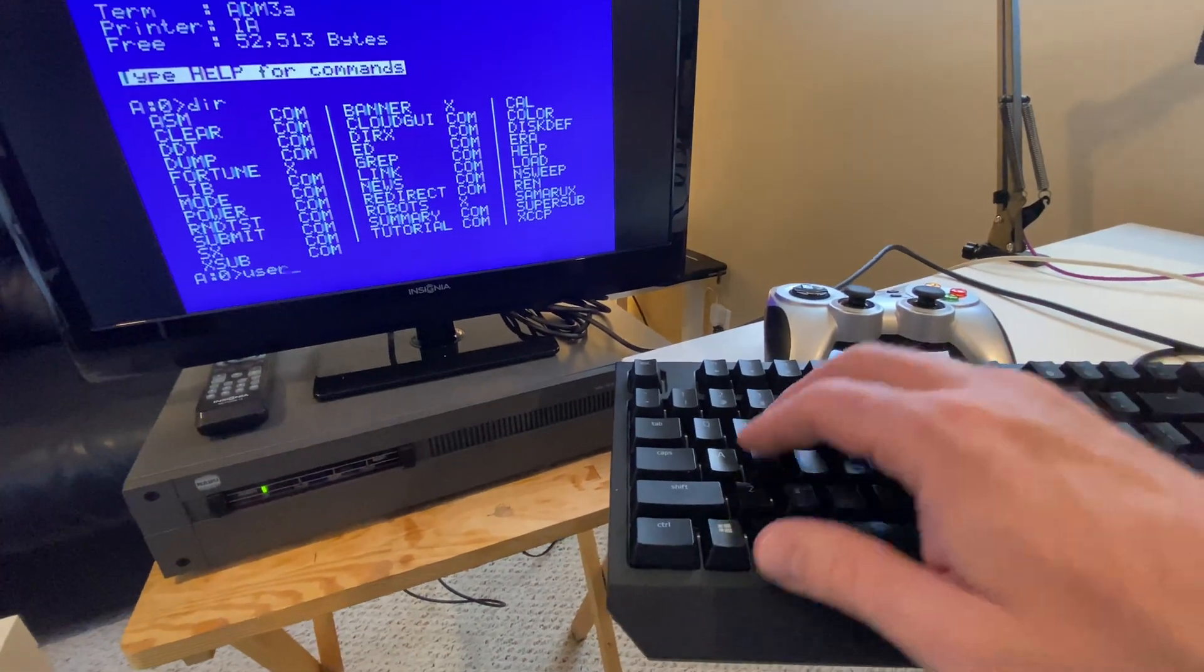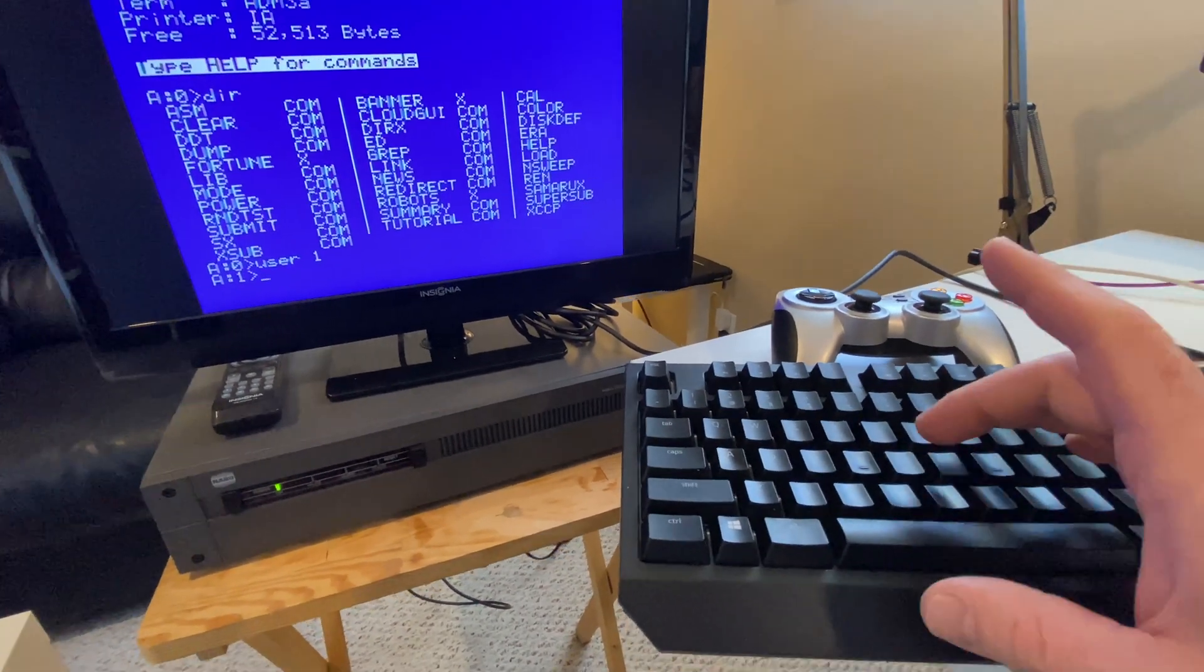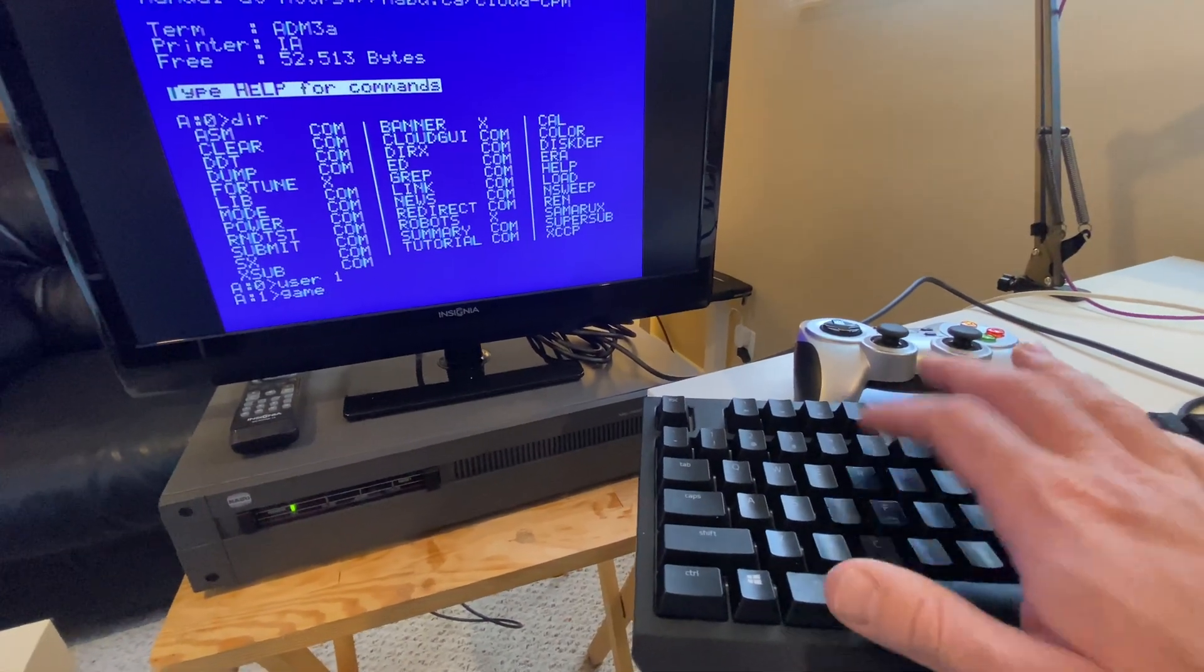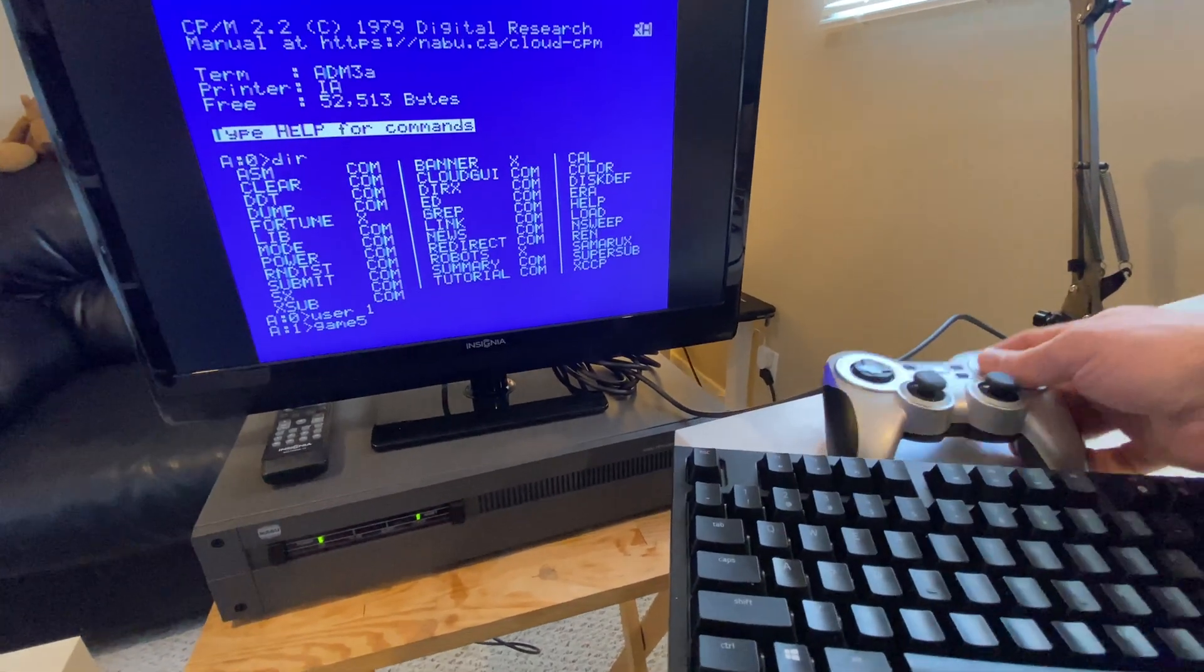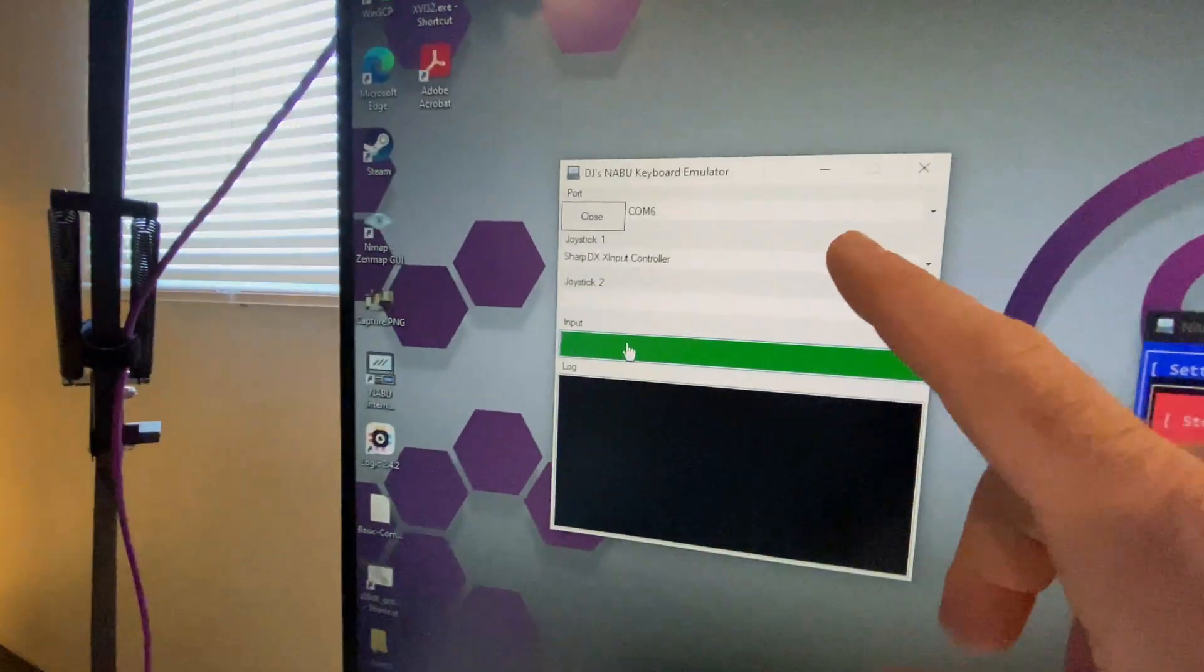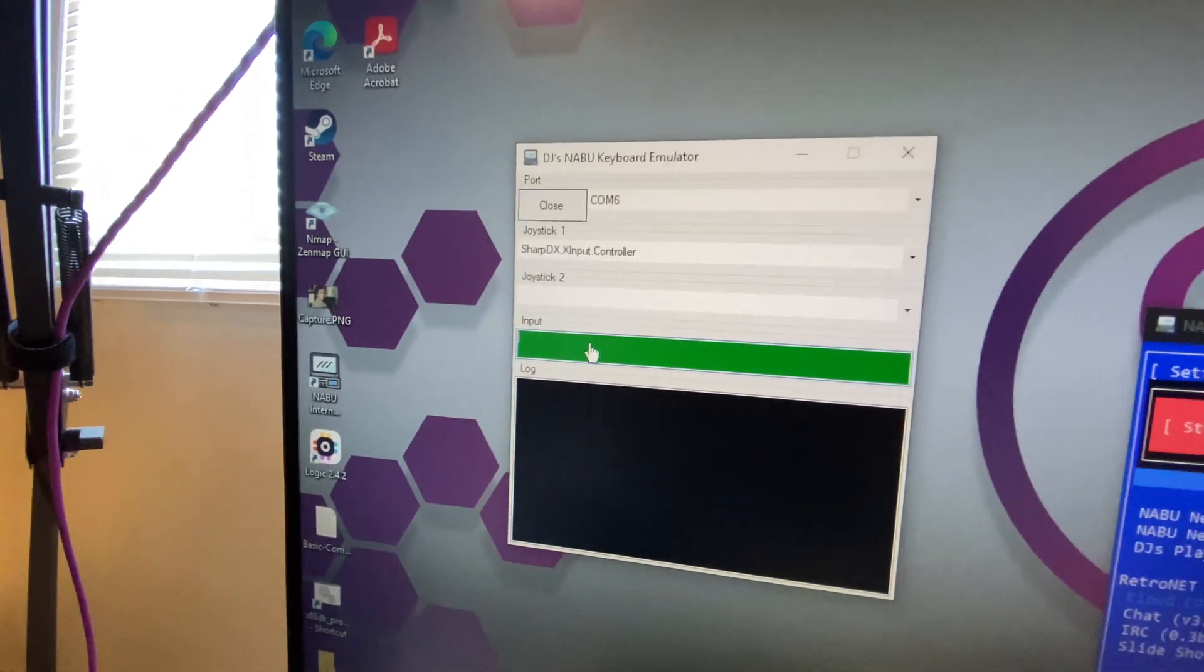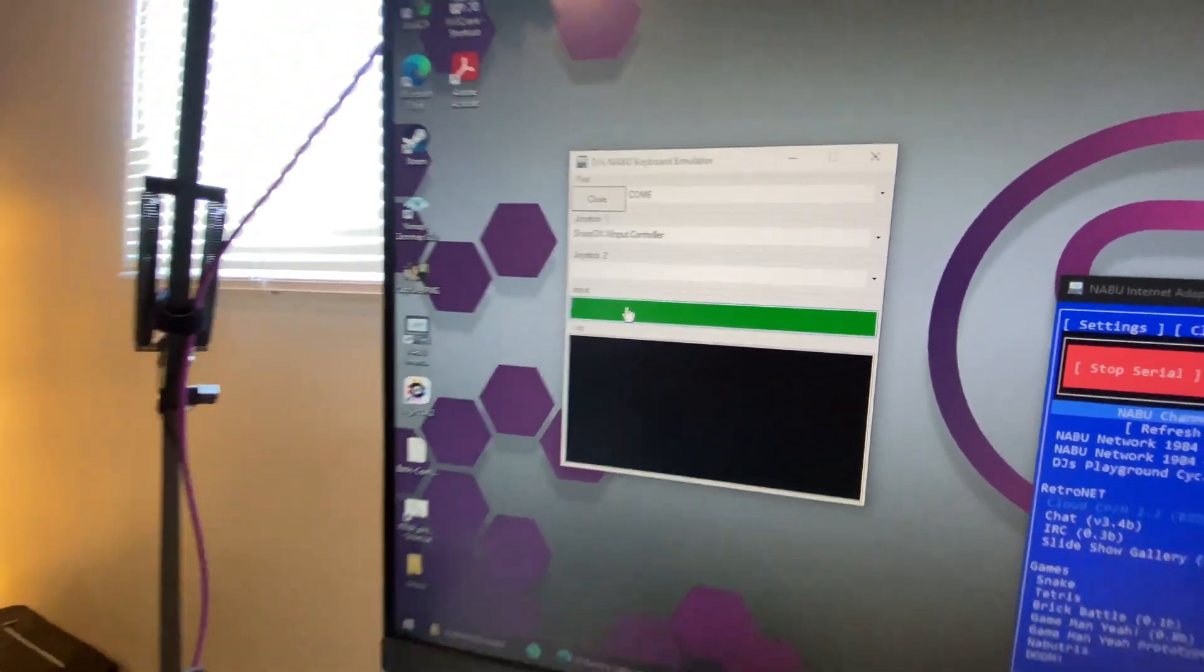So I can also go into, say, user area one here and let's just load up game five and I'll show you the joystick. So I have, you have two joysticks selectable here. Actually, I should just add four for fun because the Naboo will support four joysticks.